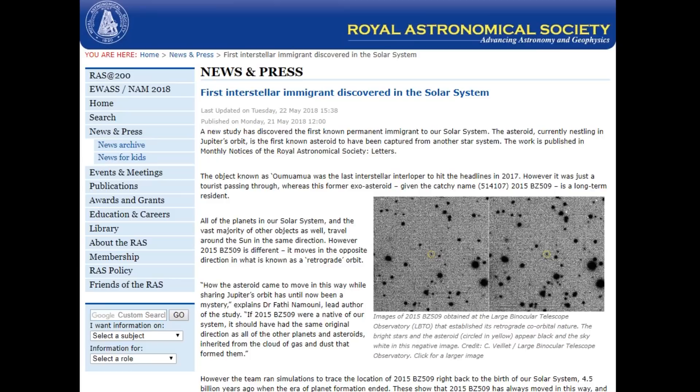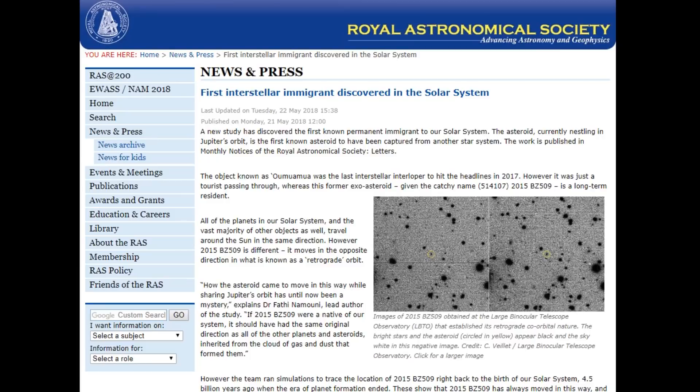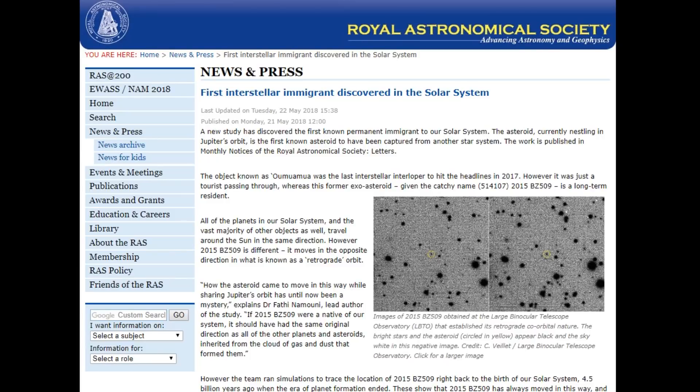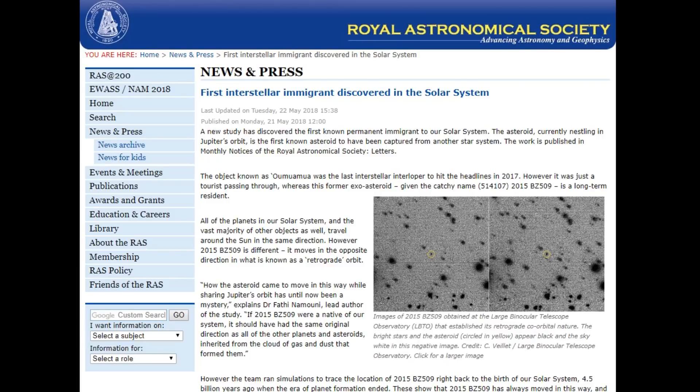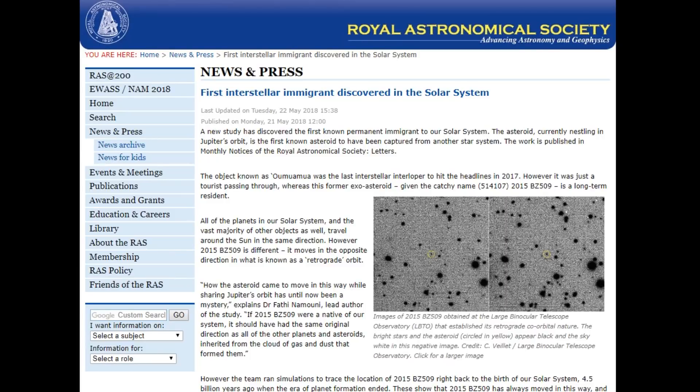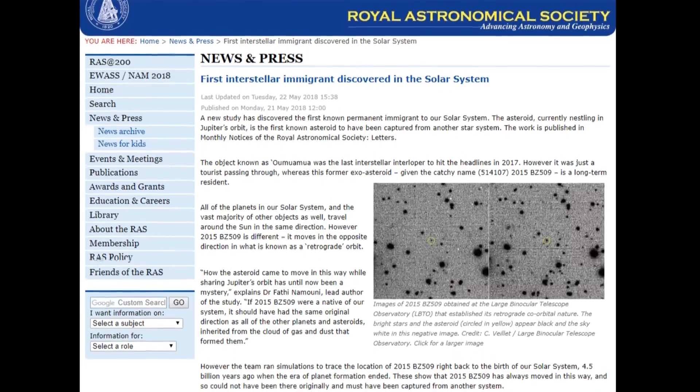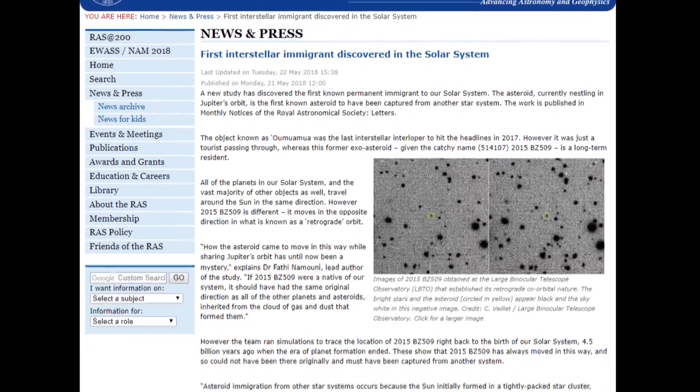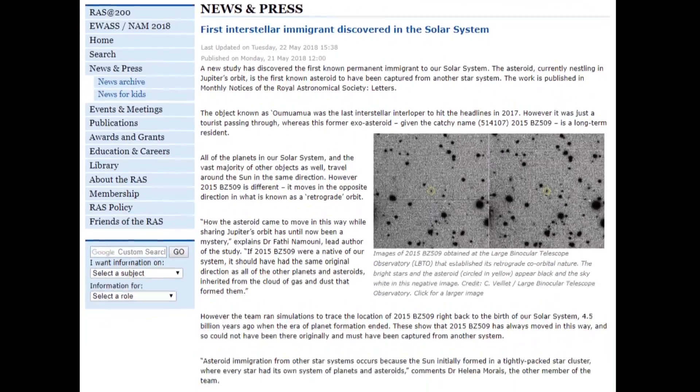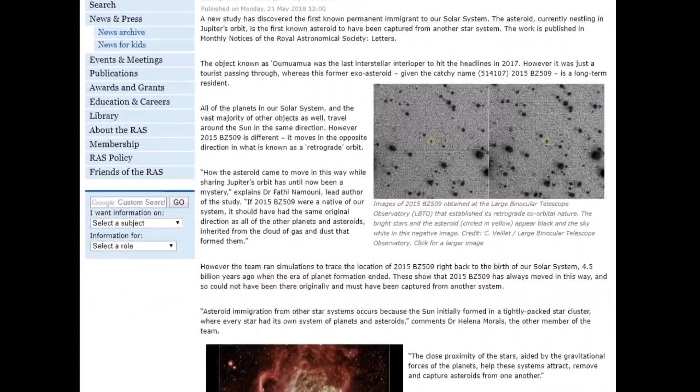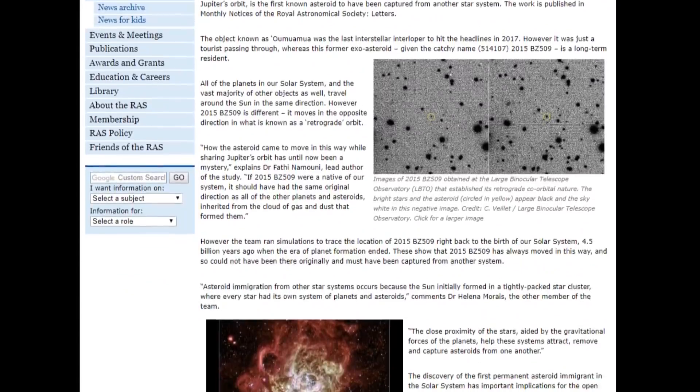Hello, it's Scott Manley here. Now, some of you may have heard about an asteroid out near Jupiter that may have come from outside our solar system. It's been all over the headlines the last couple of days, and many of you have asked, what do I think?